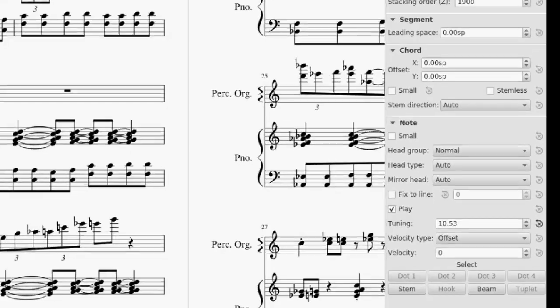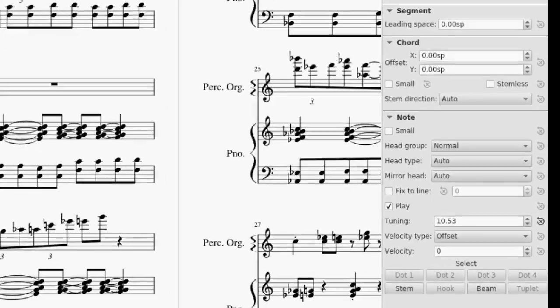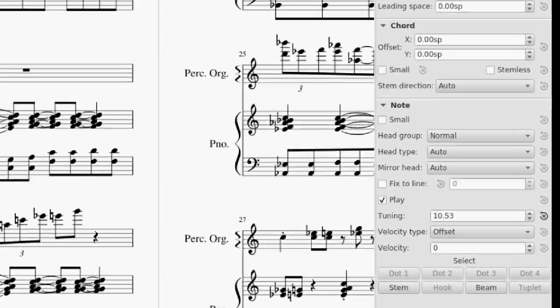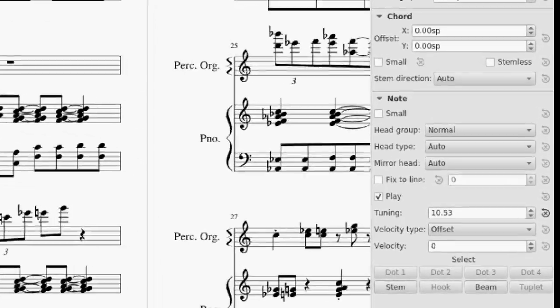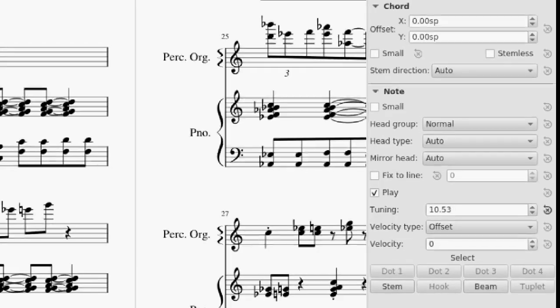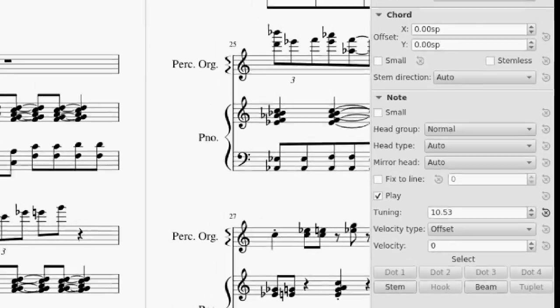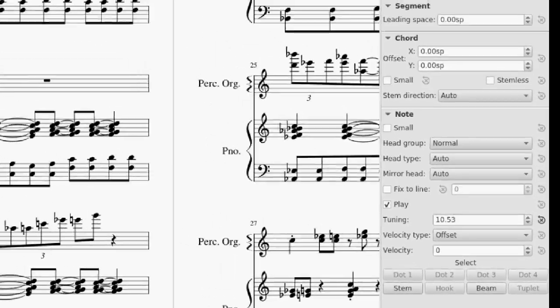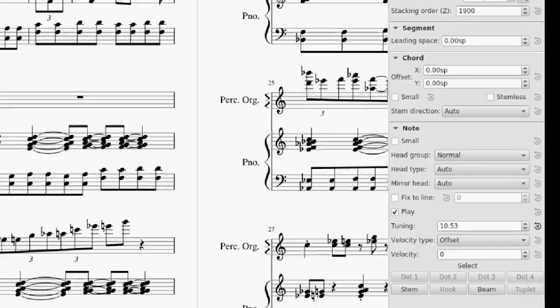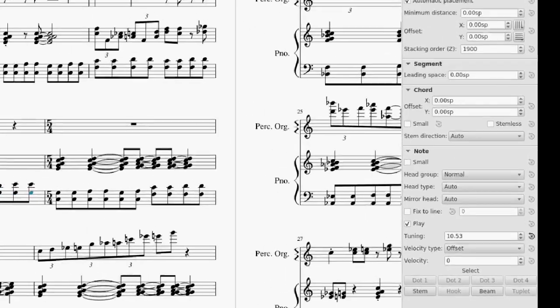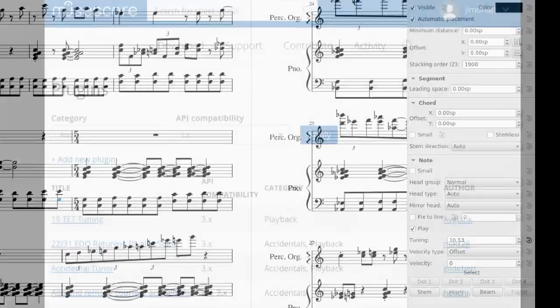And individual notes of a chord can be tuned independently, unlike in Sibelius where you need to separate voices out into their own staves. But for an entire score, entering cent deviations per note is a huge chore. And that's where plugins come in.